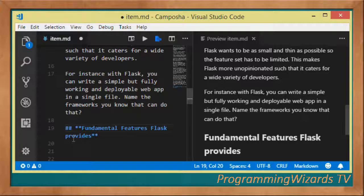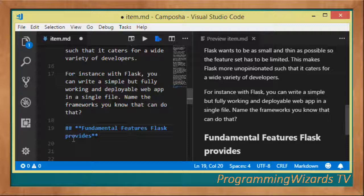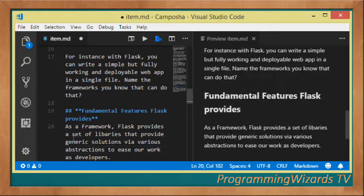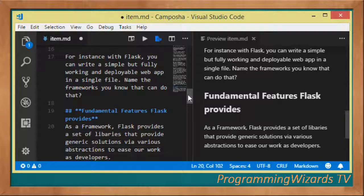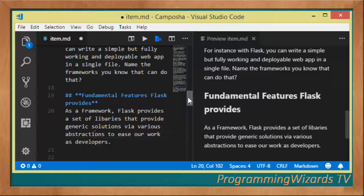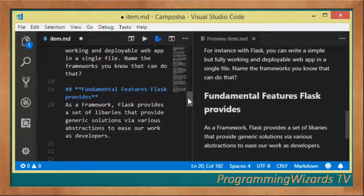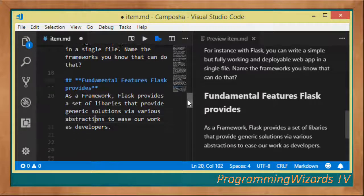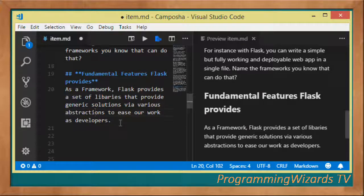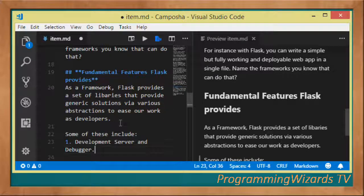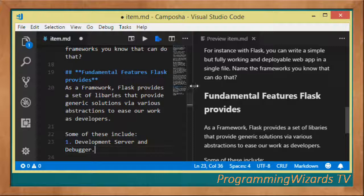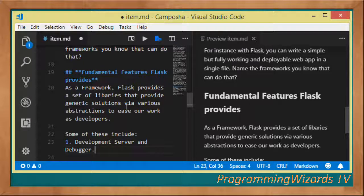Let's look at some of the fundamental features that Flask provides. Flask is a web framework and because it is a web framework, it provides a set of libraries that give generic solutions via various abstractions to ease our work as developers.